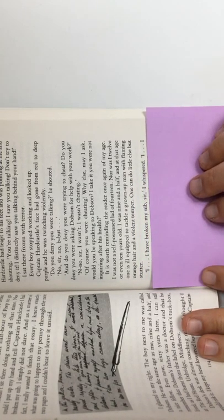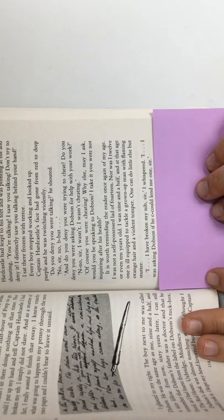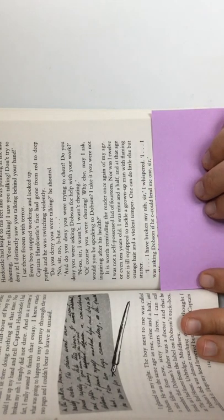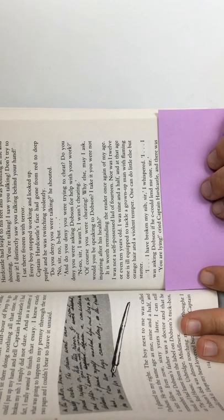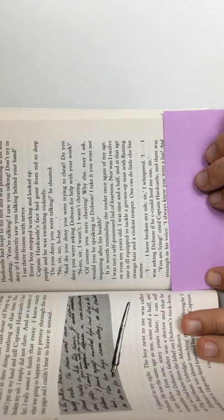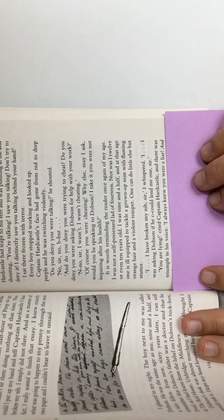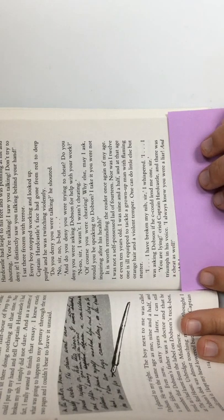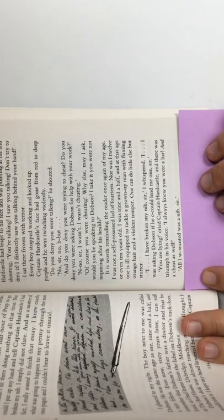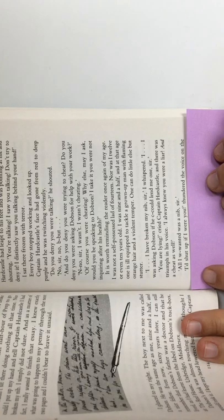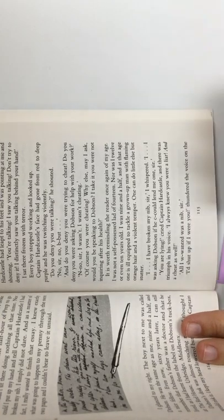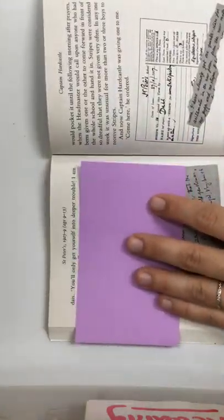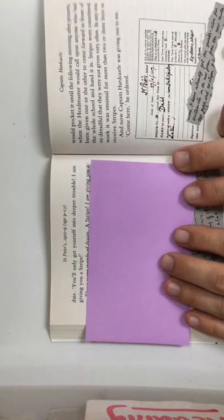I have broken my nib, sir, I whispered. I was asking Dobson if he could lend me one, sir. You are lying, Captain Hardcastle said. And there was triumph in his voice. I always knew you were a liar and a cheat as well. All I wanted was a nib. Sir, I'd shut up if I were you, thundered the voice on the dais. You'll only get yourself into deeper trouble. I am giving you a stripe.